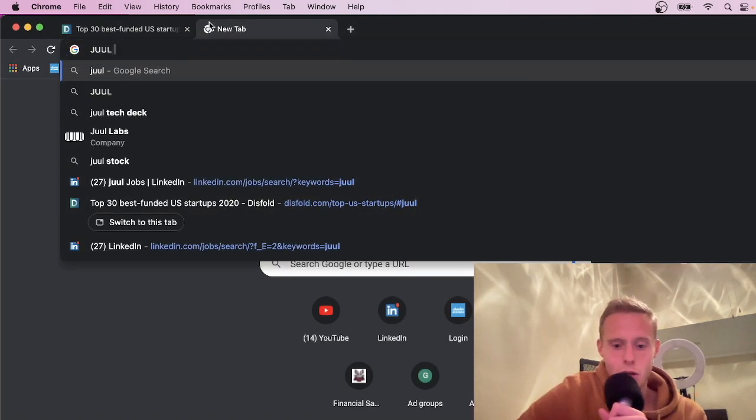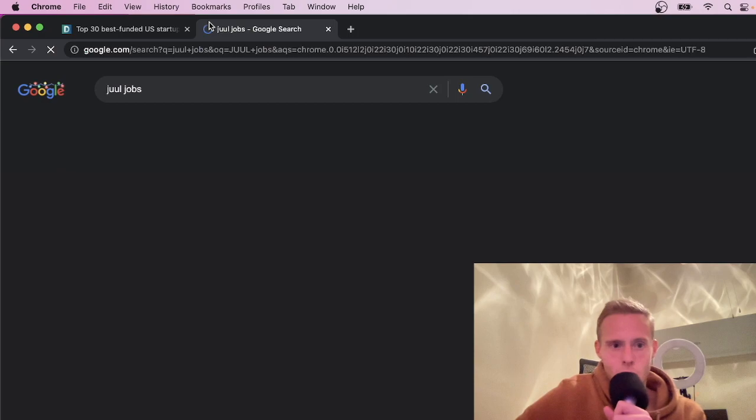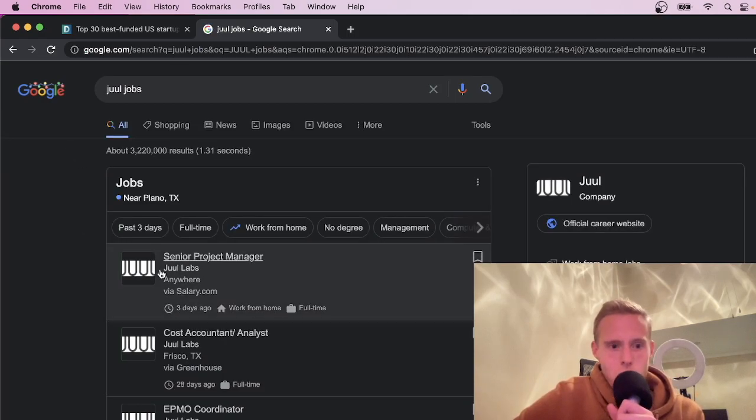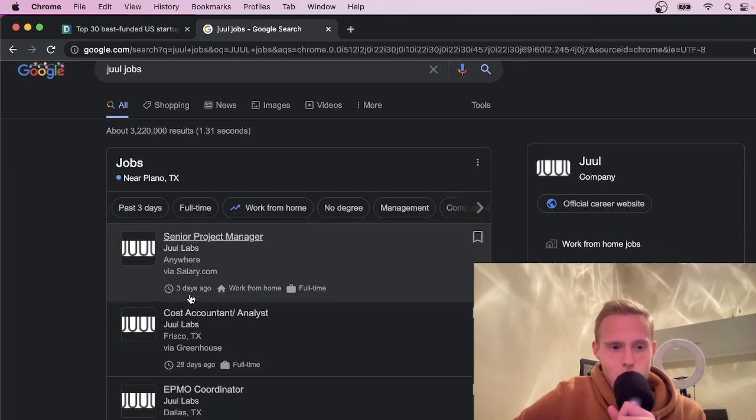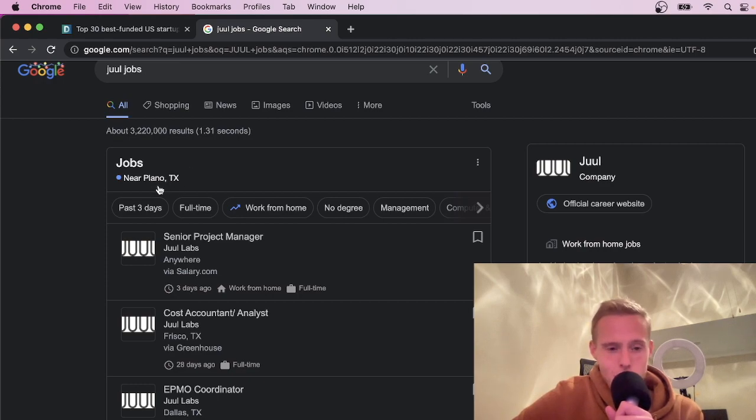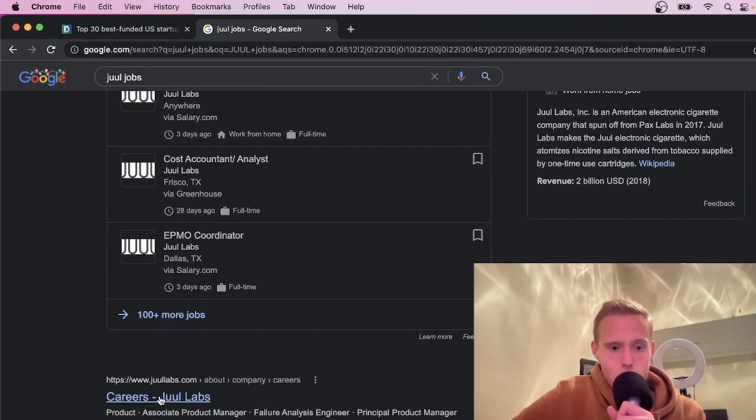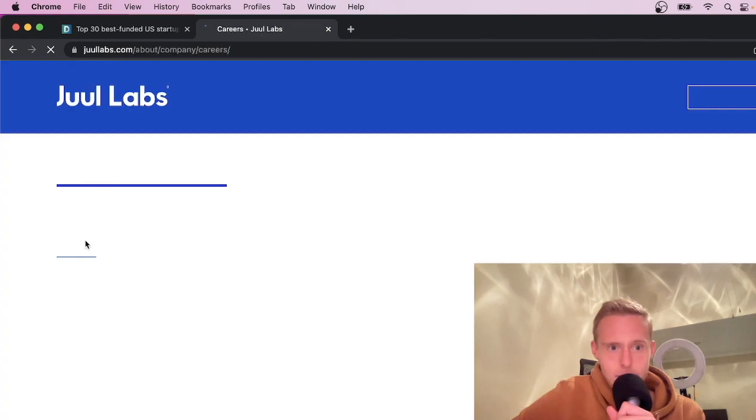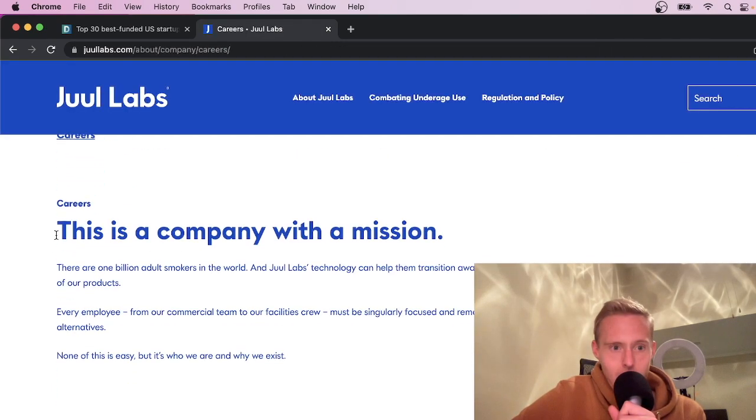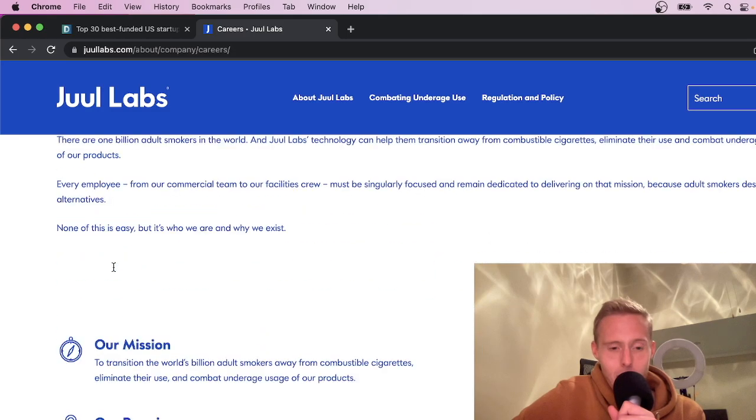Look. Juul, Jobs. Okay. So we have some jobs here. So we're seeing, Google knows I'm near Plano. I'm in Texas. I'm in Dallas, around Dallas area. Let's go to careers at Juul Labs. Okay. So we can see right here. We can learn about the company a little bit.